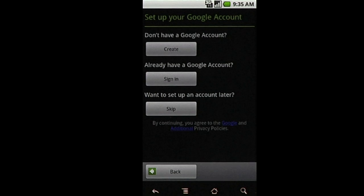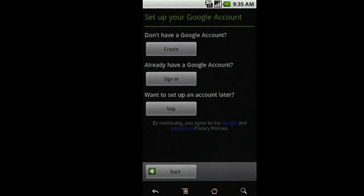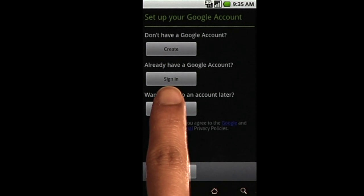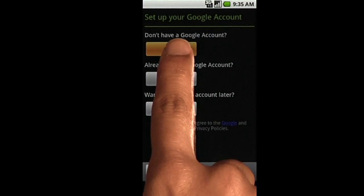You can always skip account setup and do this at a later time. If you have an existing Google or Gmail account, select Sign In and enter your username and password. If you'd like to create a new account, select Create.